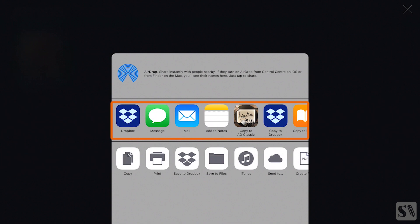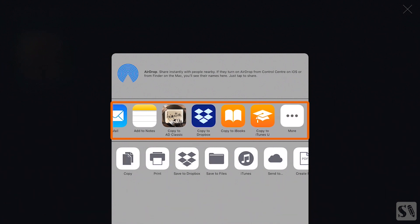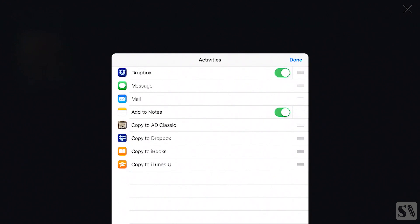In the second section you can share the PDF by message, mail, add to notes, copy to Dropbox, copy to iBooks, copy to iTunes, and the more button. When you press on the more button you see a new pop-up window. Here you can add other cloud services to your share options. If you have Dropbox or another cloud service on your iPad you can now add it to the share list. Toggle it on. You can also rearrange the order of the list by pressing on the right of the section and dragging it up or down.